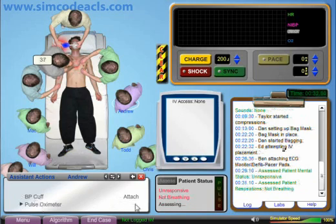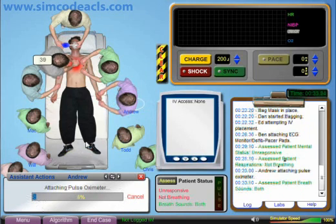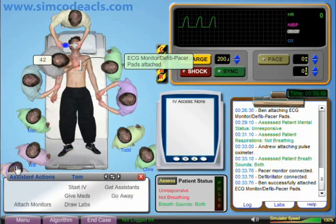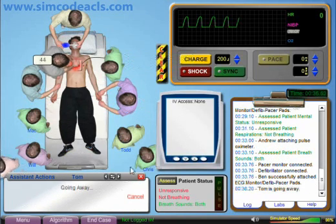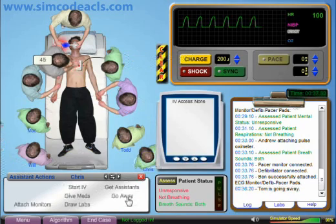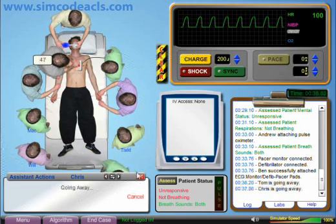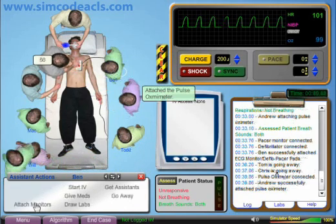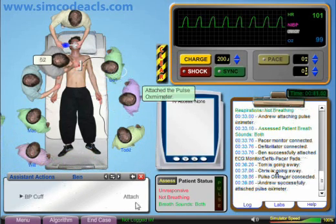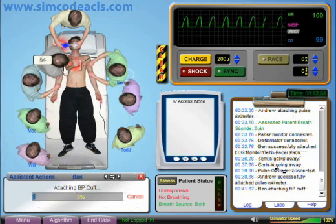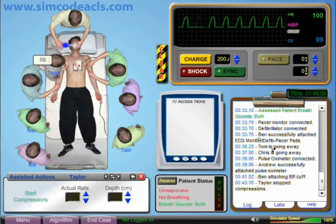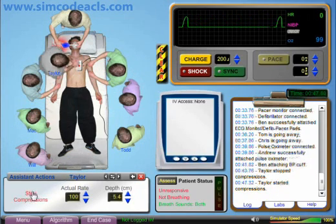It is a bit crowded in here, so I will make a couple of people leave the room. This person is finished with the defibrillator, so I will have them start attaching a blood pressure cuff. Let's stop compressions and see what rhythm the patient is in. It looks like asystole, so let's restart compressions.